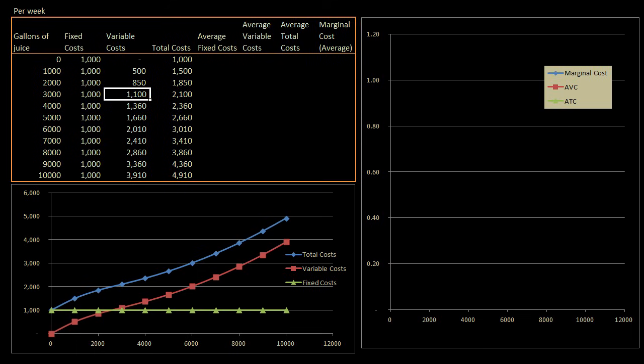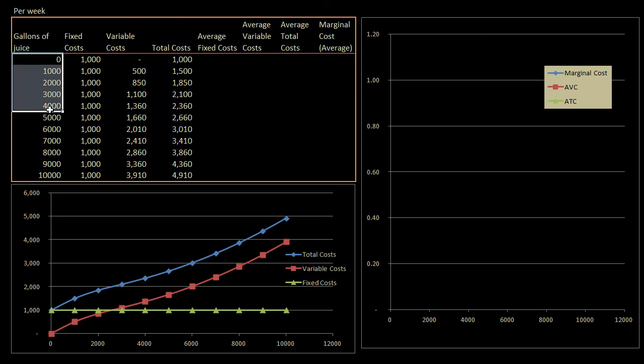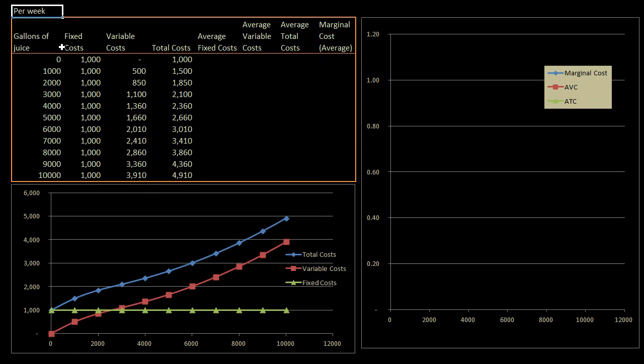What I want to do in this video is think about a fairly traditional business. I am going into the orange juice business. Right over here I've written the gallons of orange juice I am going to produce each week. So all of this is going to be on a per week basis.